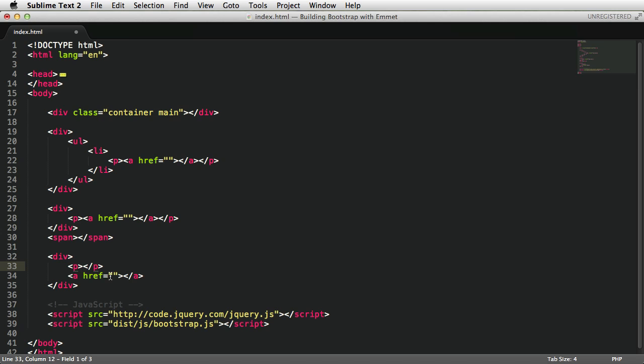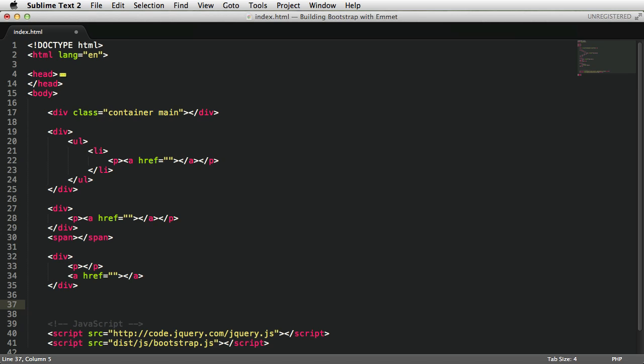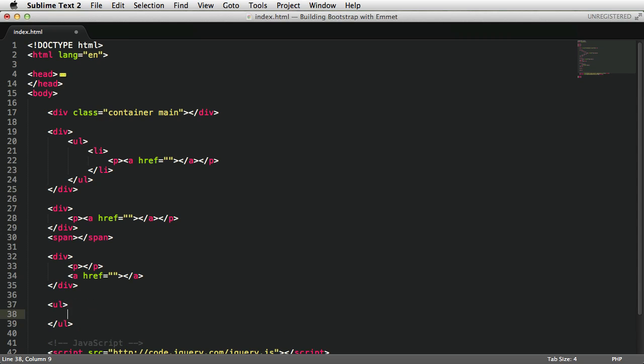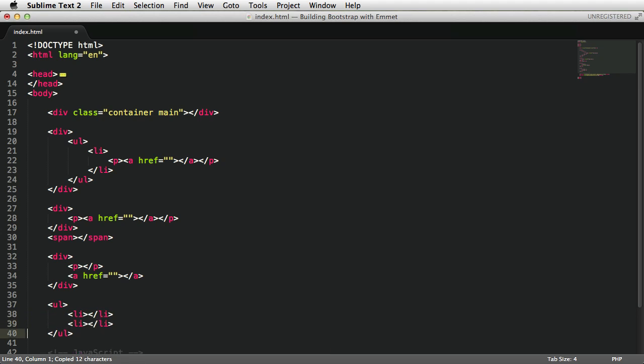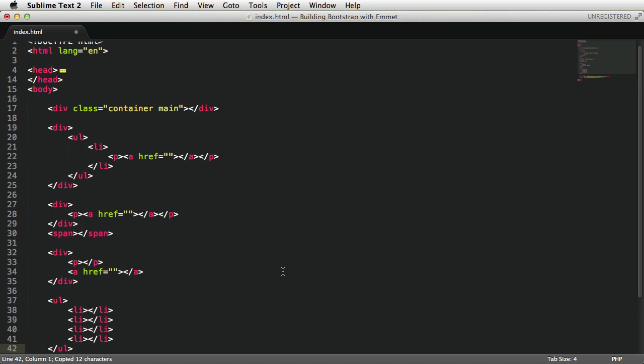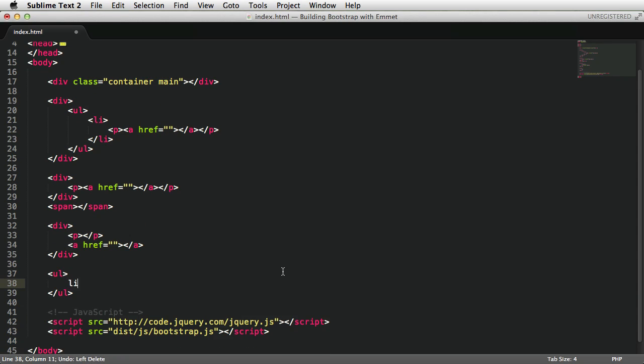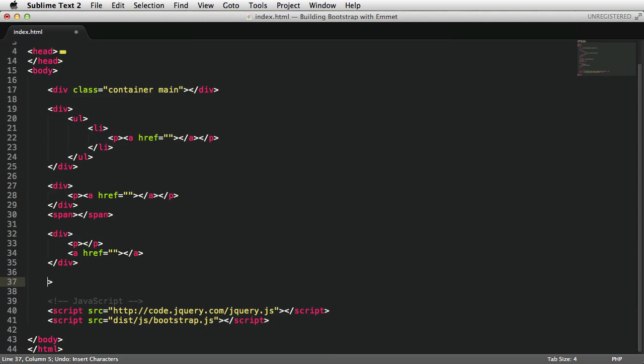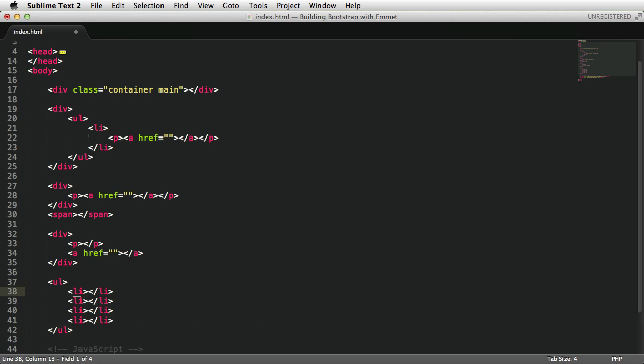Multiplication is another very important process in Emmet. It allows you to render multiple instances of the same element. So here's an example. Say we want a list with four list items. Normally, you would go like this, ul, close the tag. To go here and say list item, maybe like this. So I'm just doing this the hard way. Copy this and paste it three times. And that takes a lot of time. What you can do instead is say ul>li*4. Expand, and it creates the structure automatically.